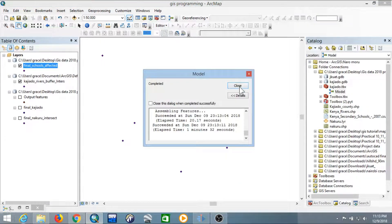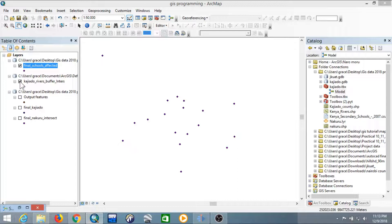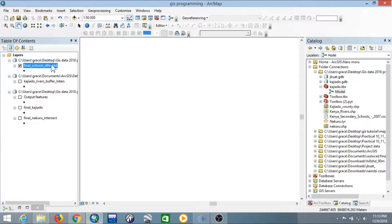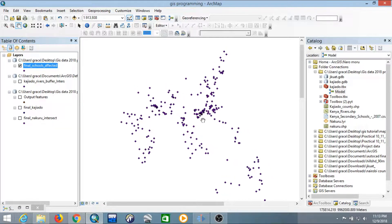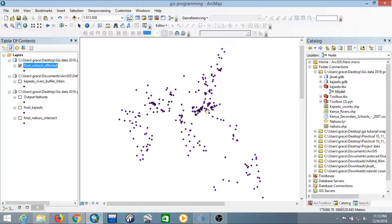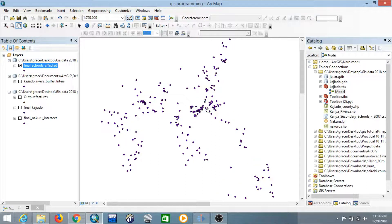It has completed successfully. Close the dialog, uncheck the other layers, and zoom to layer. Here are the schools affected by flooding in Kuru County. Thanks for watching — don't forget to subscribe if you appreciate the content, and hit the like button and share. Goodbye!